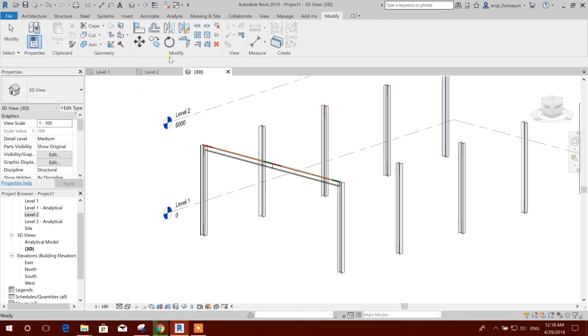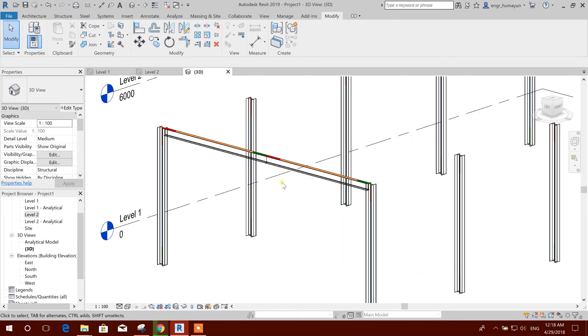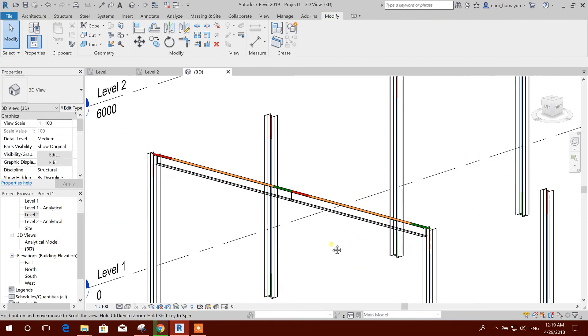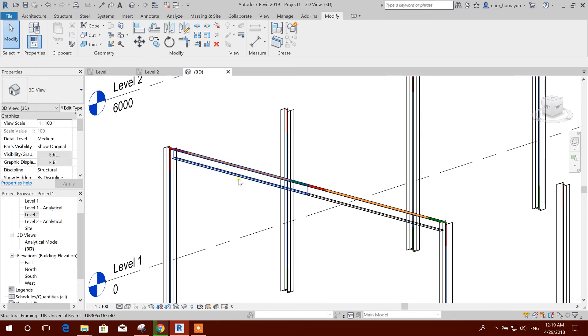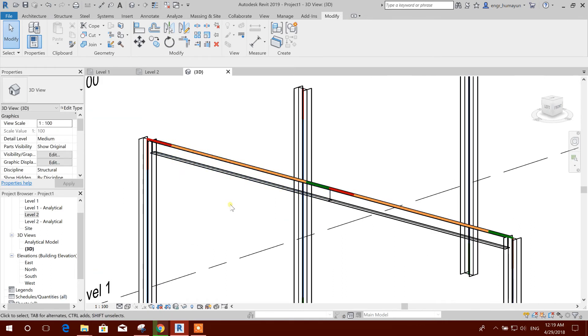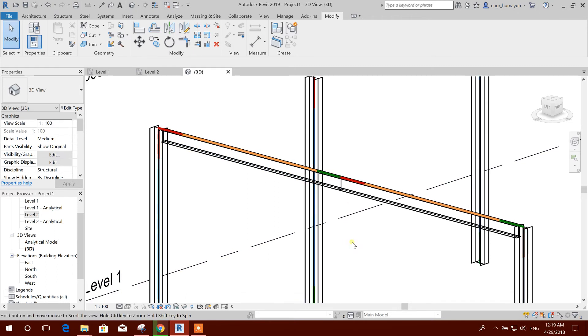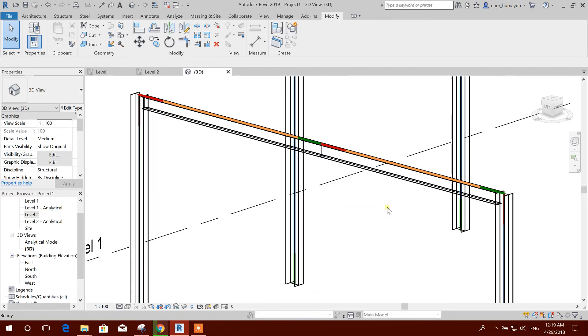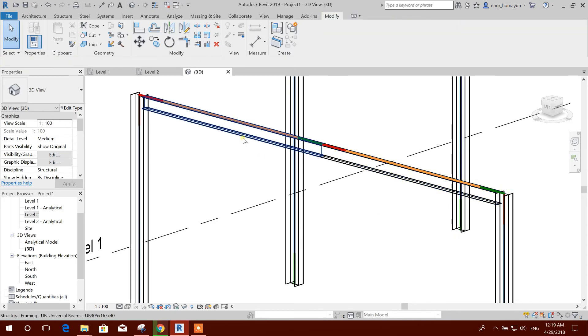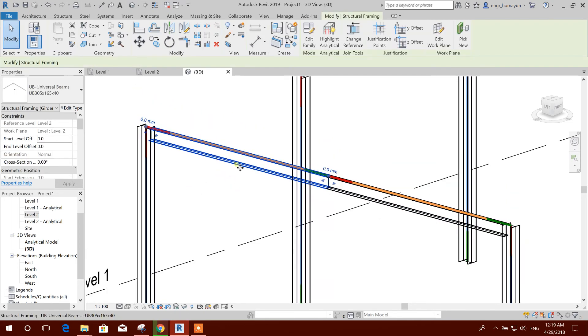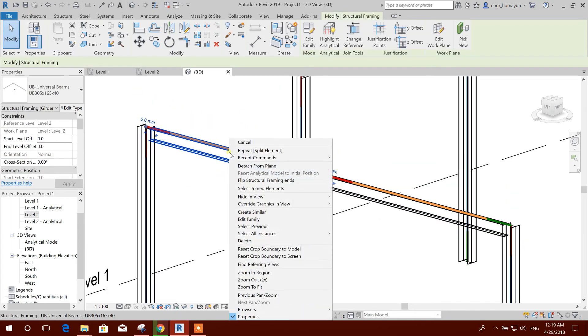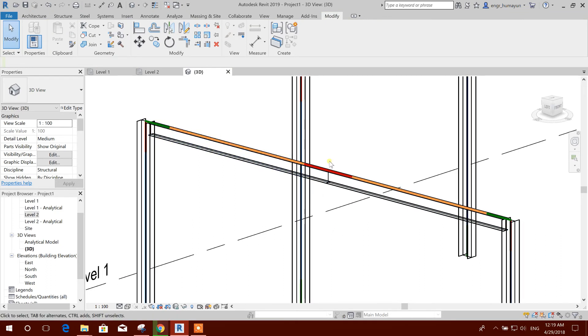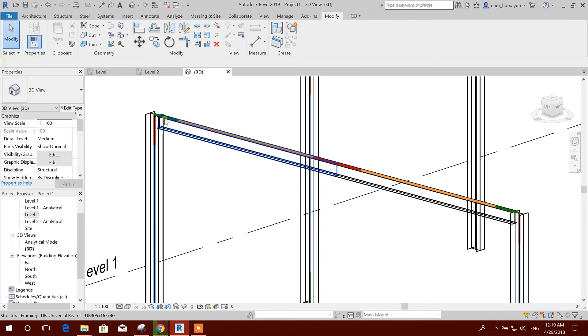Now if we want to flip the structural member, this starting should be here and this end should be here. So this side is okay, and this side, this member I will make it flip. Right click, flip the structural framing ends. Now see, now the end is coming at the same point. So this point is starting and this point is starting for both the beams, and this is the end point for both of the beams.